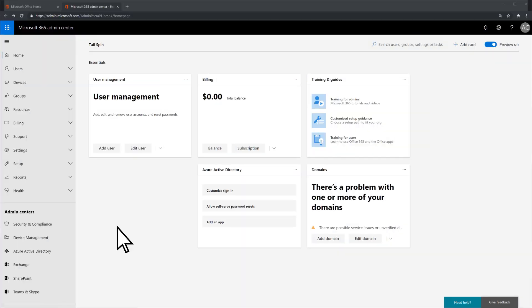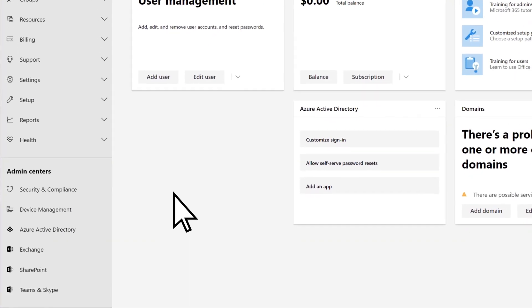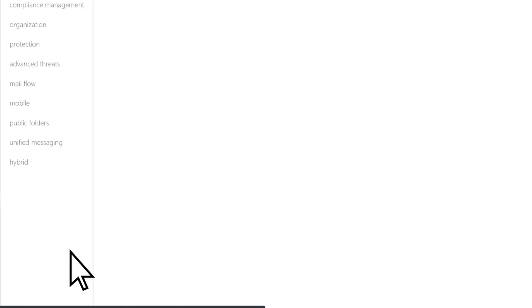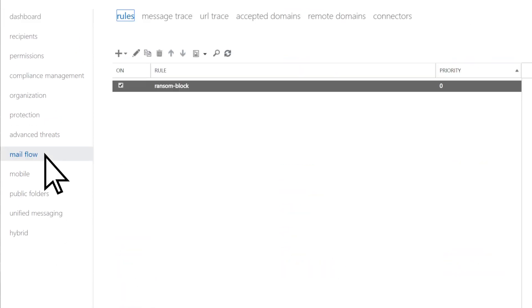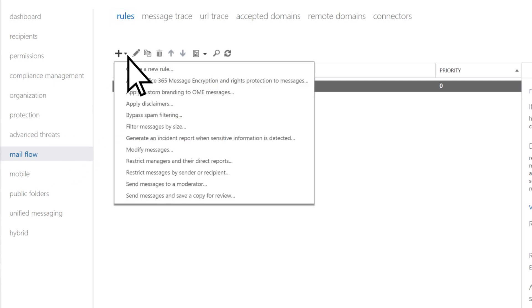From your Admin Center, select the Exchange Admin Center and then Mail Flow. On the Rules tab, open the plus symbol drop-down and create a new rule.